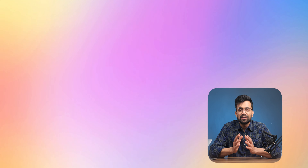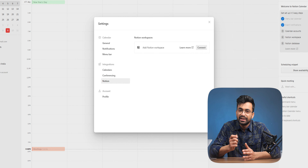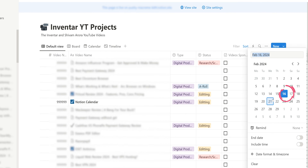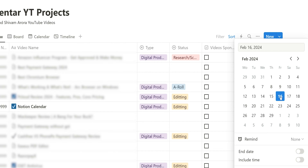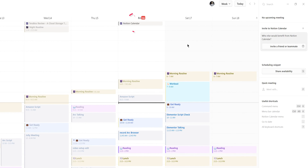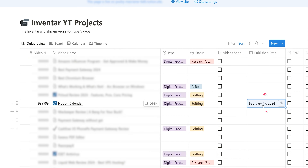A feature that will excite a lot of people is the option to connect a Notion database. Yes, we can connect that, and all the data could be linked with your Notion Calendar. So if you change the deadline of a project in the calendar, it will be automatically updated in the Notion database, or vice versa. This is a game-changing feature.